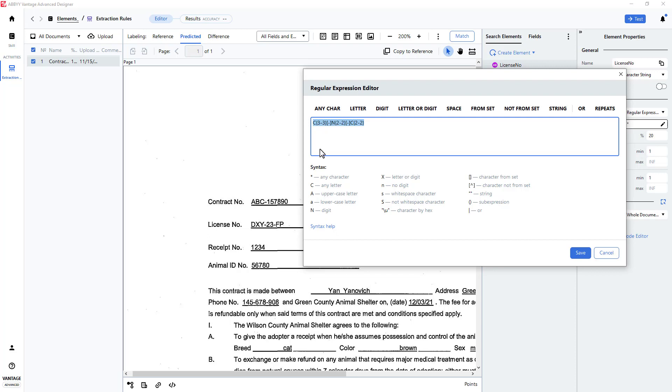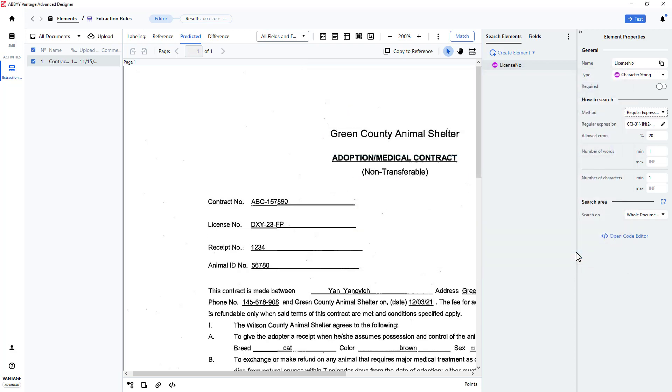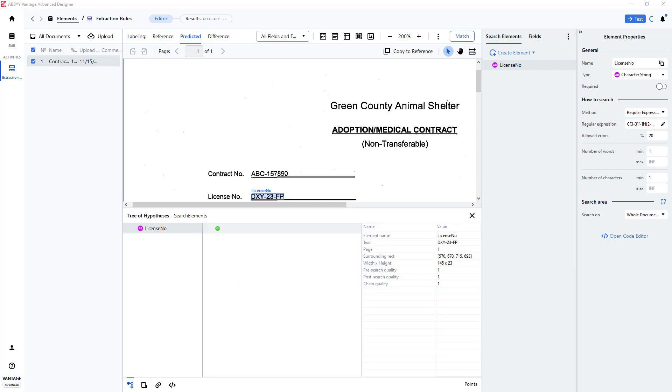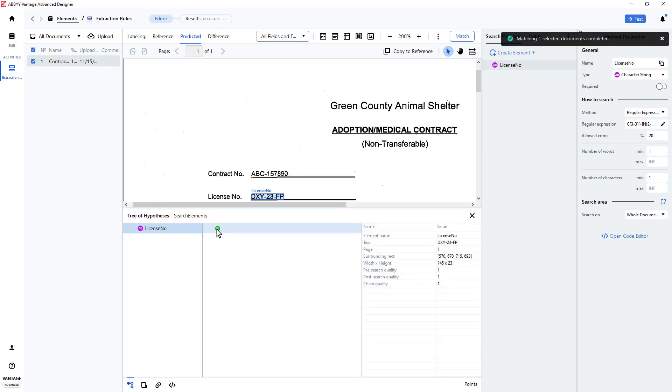I will save my regular expression, and I will click Match to see the results in a hypothesis tree. By clicking on the green dot, I can see that the license number I was trying to find was properly located.